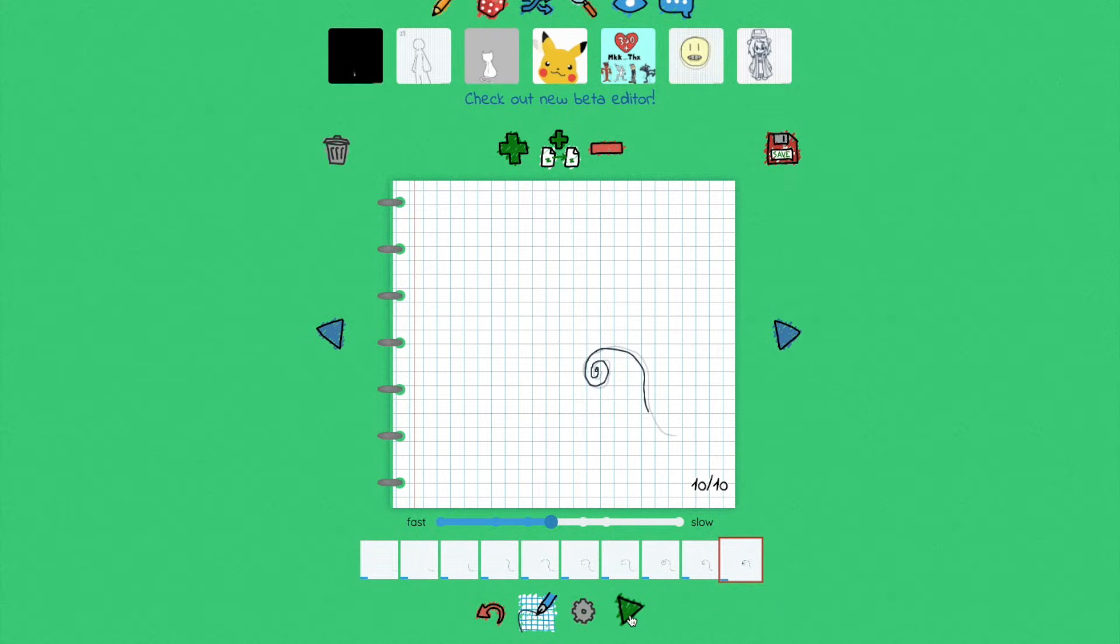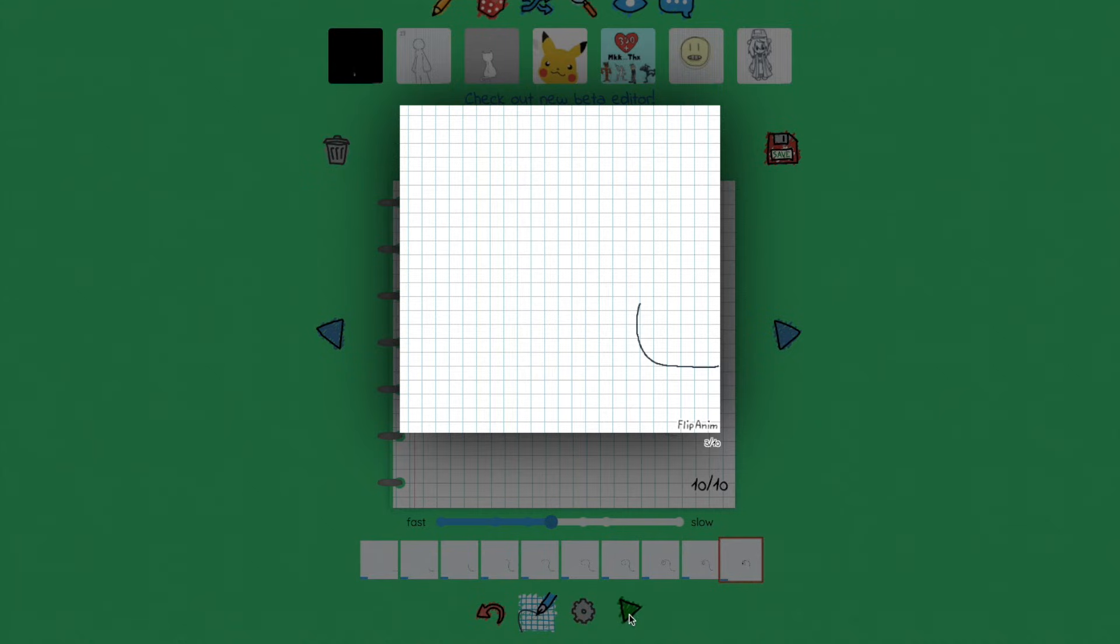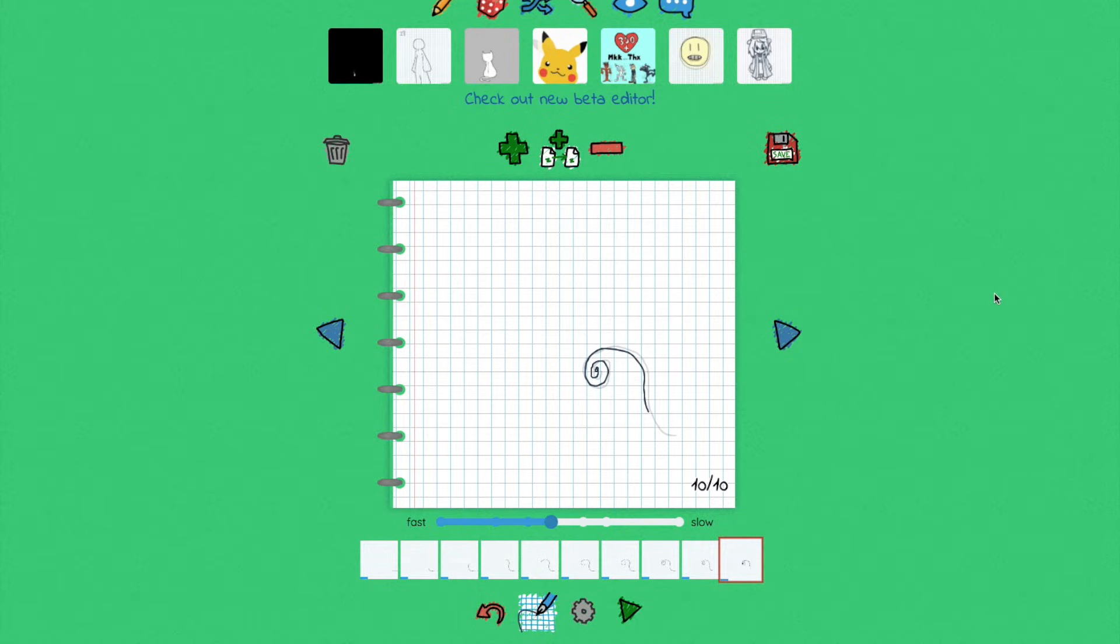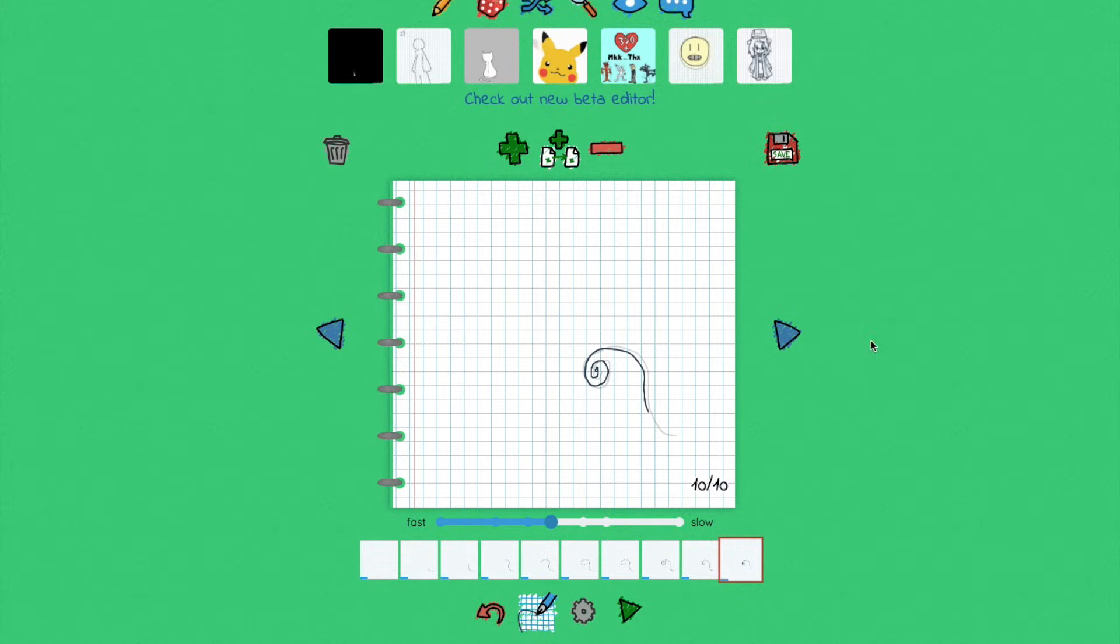To play back what you've just created, you go down to this green little arrow play icon. That will show you your animation, what you've just created, a little flipbook, which is pretty cool. Click off that to return to this screen.